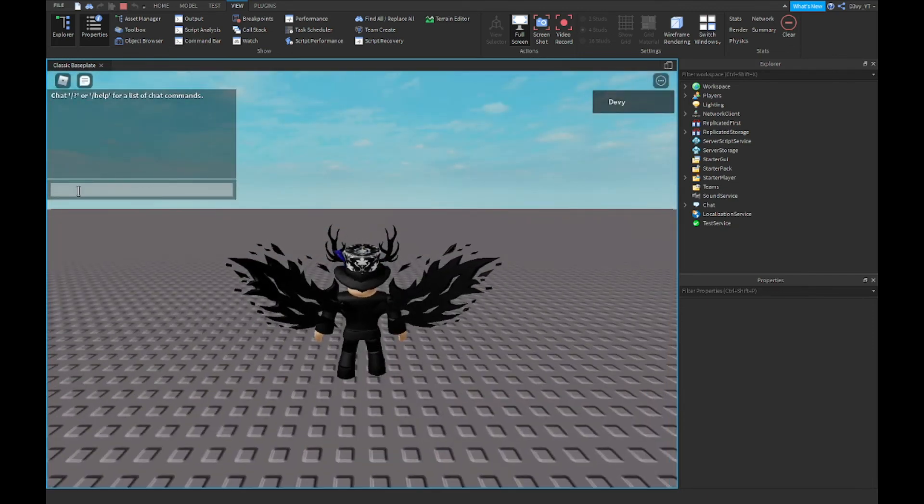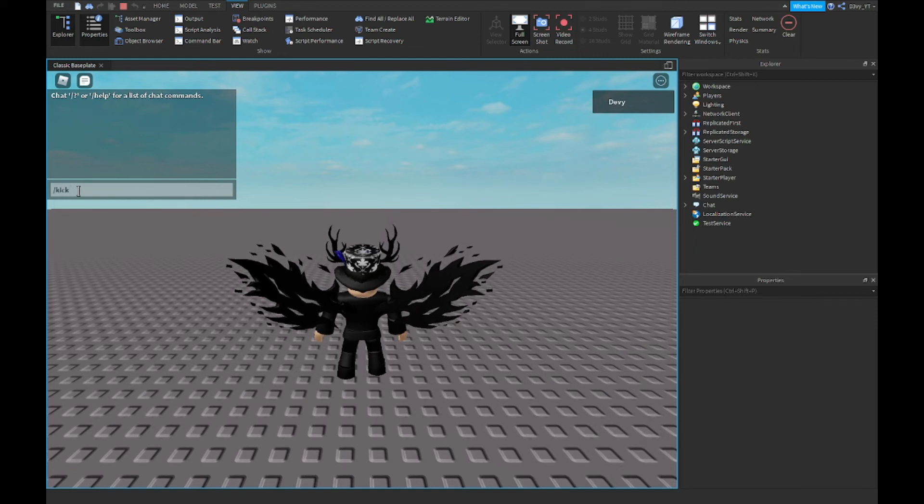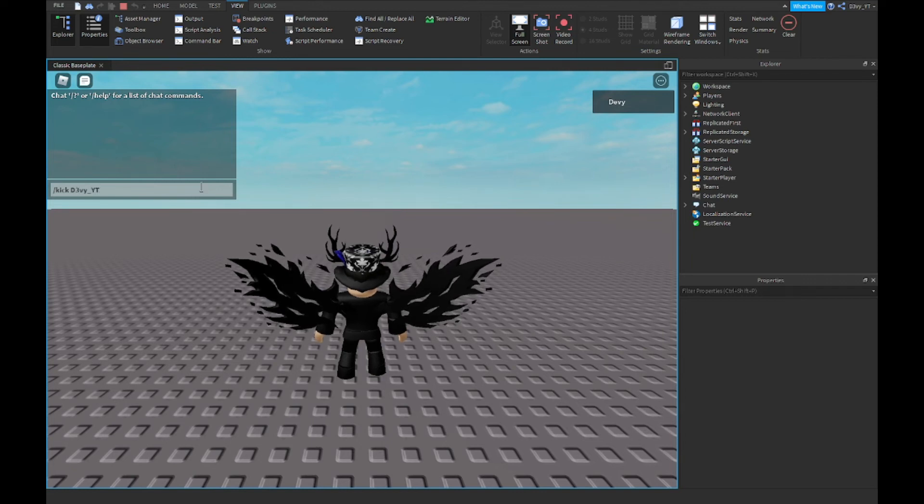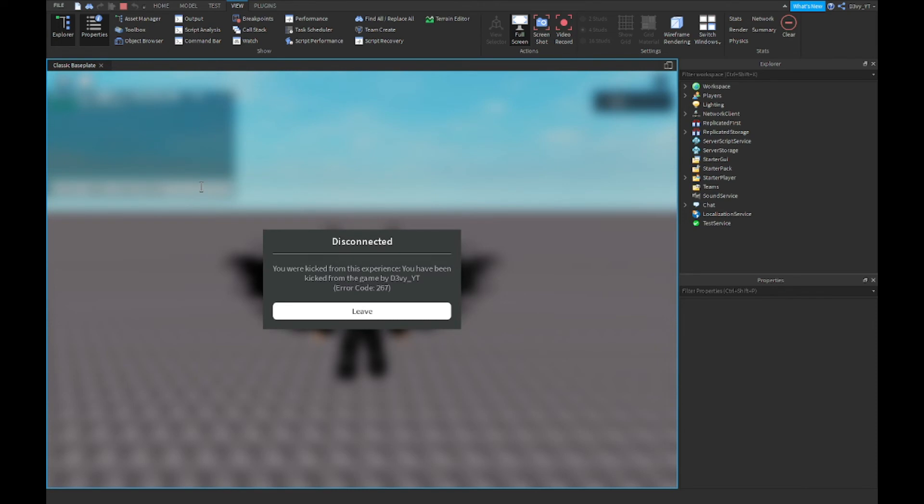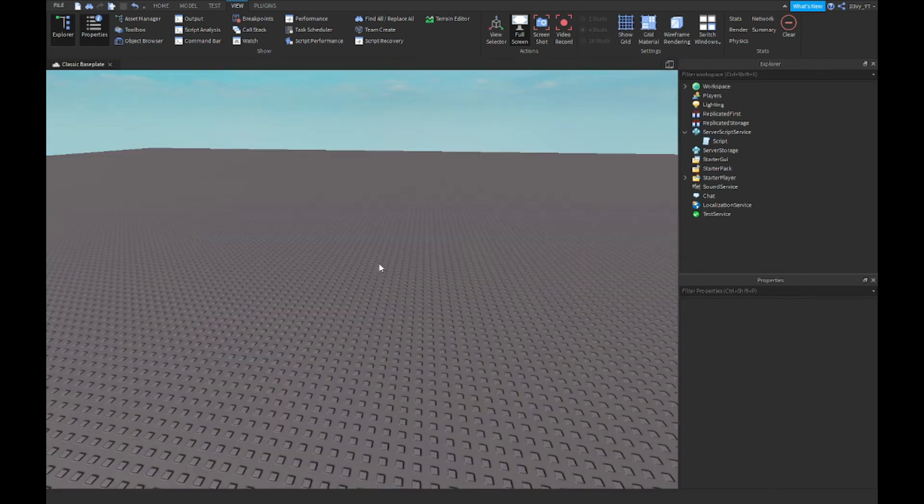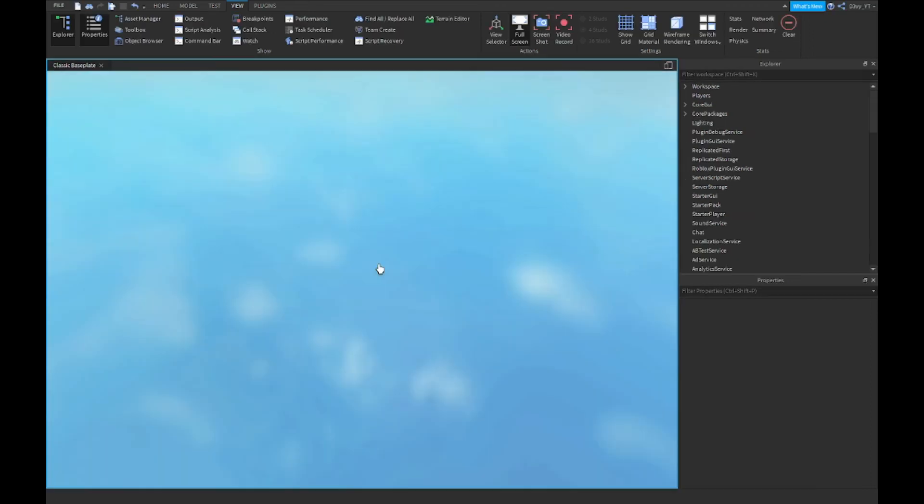We're going to type the following command: slash lowercase kick, and then you want to type in your username. I'm just going to do me because there's no one else in the game. Once I press enter, I should get kicked out of the game, and like that, it says you were kicked from this experience. I'm going to leave, and obviously I can rejoin the game because I've been kicked and not banned.